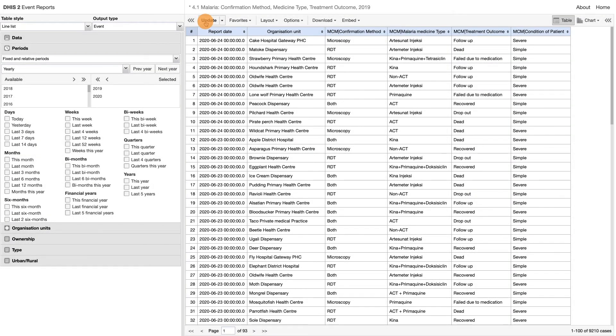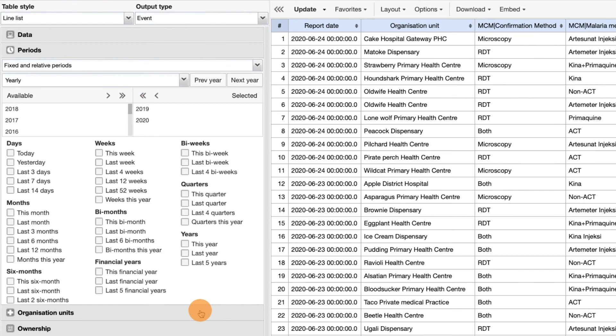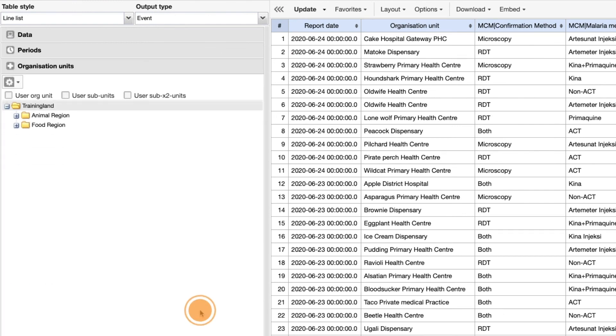Lastly, the organization unit selection tab is where we can select the organization units we would like to view in the report. With training land highlighted, the events in the line list are from all of training land.